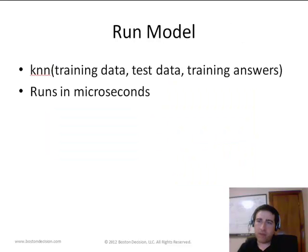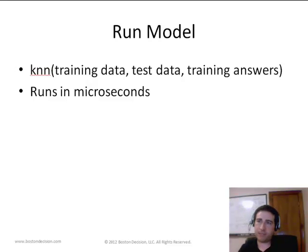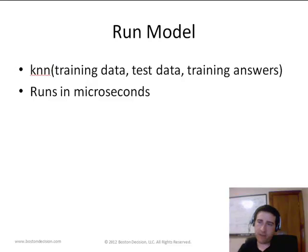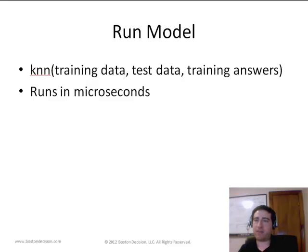We run the model — it's a very simple function call in R that we'll go into more detail on in a later presentation. This runs in microseconds even on a fairly old machine that's more than six years old with limited memory. That's one of the reasons we decided to try out a k-nearest neighbor algorithm as a first attempt.